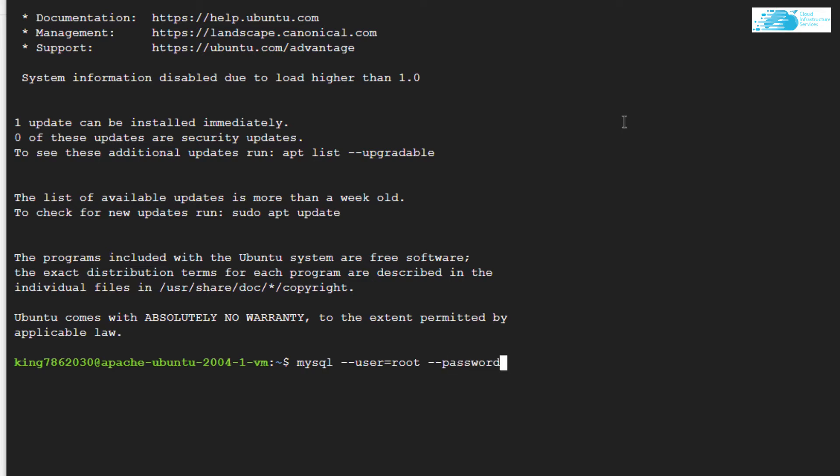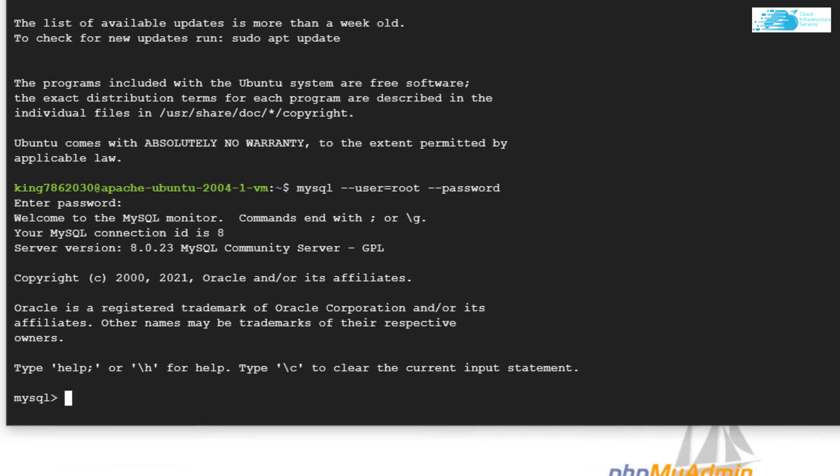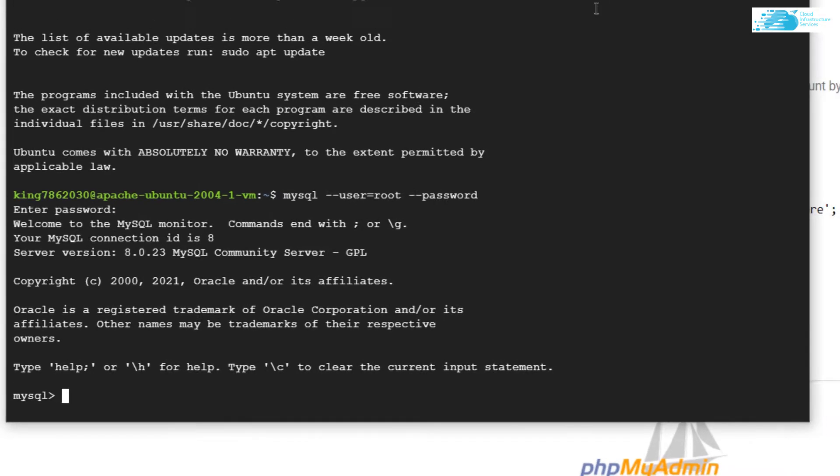This is going to allow us to access the MySQL shell after entering the password. The password is mysql1234. Hit enter. After that, we are inside the MySQL shell. Now we want to alter the root user and change its password.